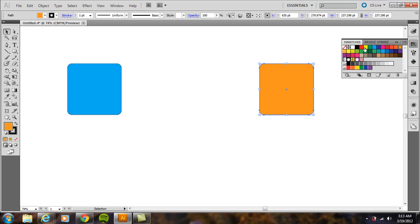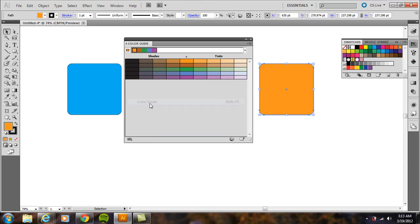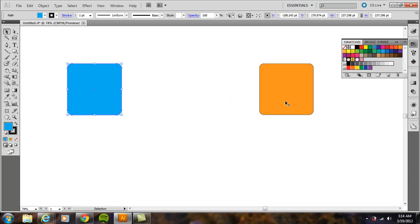If you want, you can go to Window > Color Guide, and with one shape selected, you can figure out a complementary color scheme. But I think this one is fine for this example.